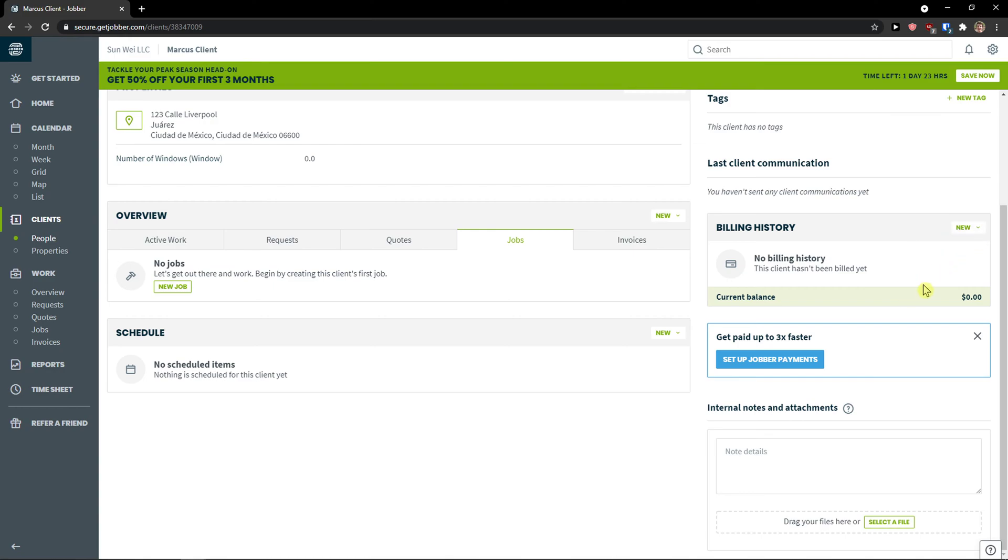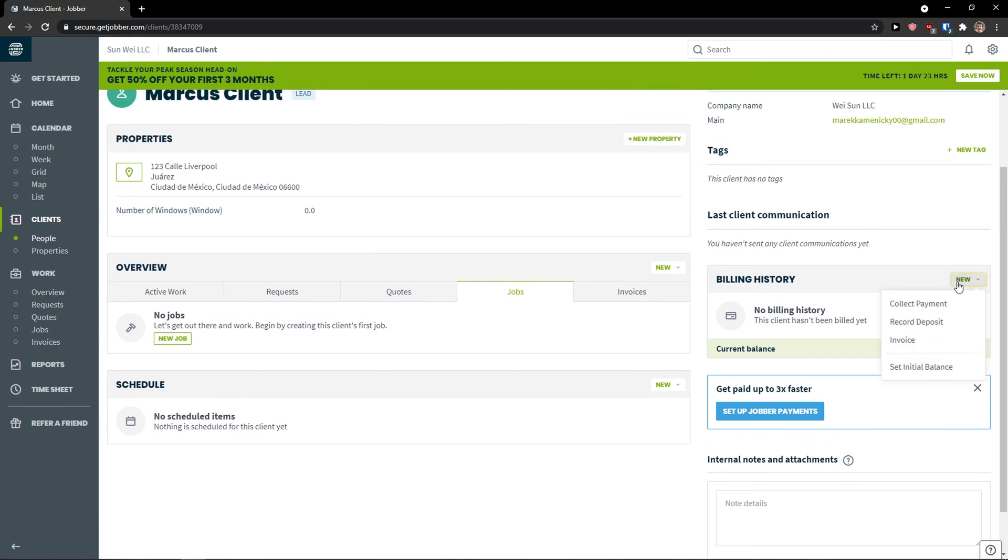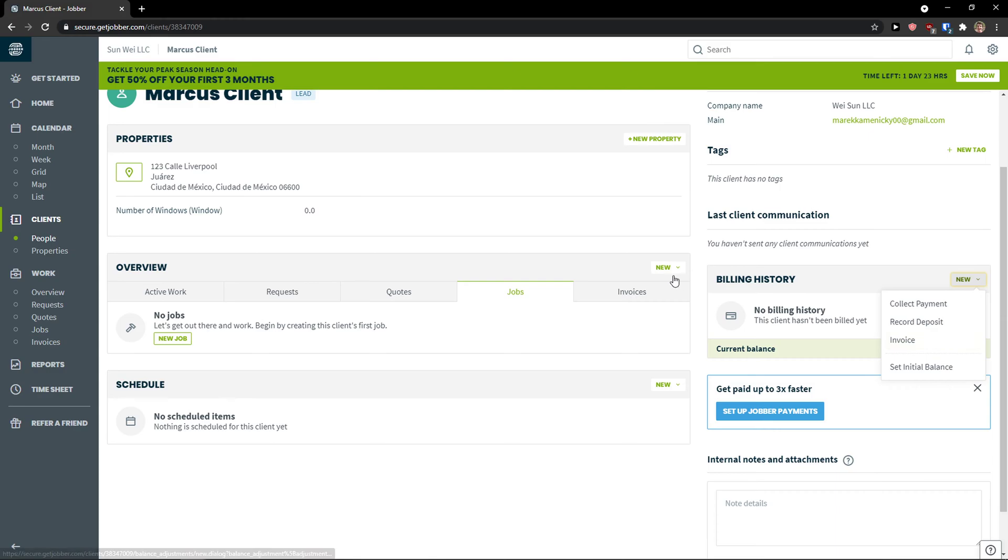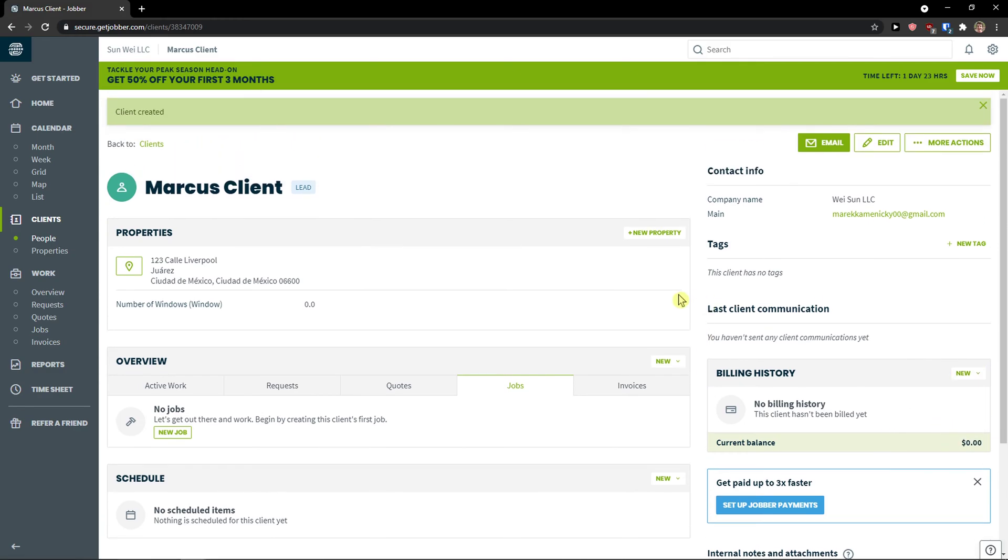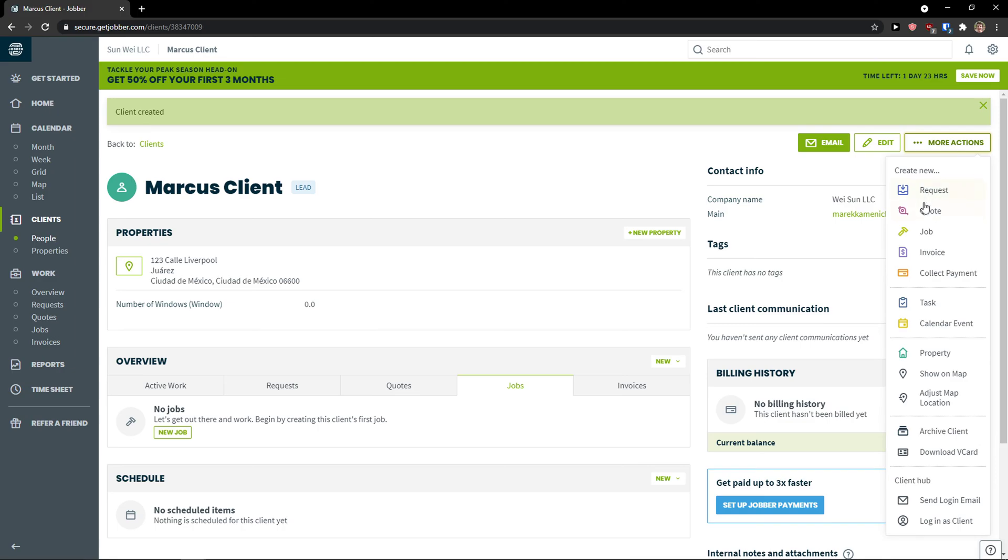Further, you see the billing history here. And I can click new here. I can collect a payment. I can create an invoice. But you can do everything in your client. Or what we can do is to simply go to work and we will do it there.